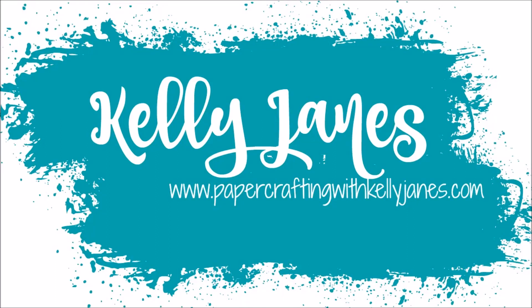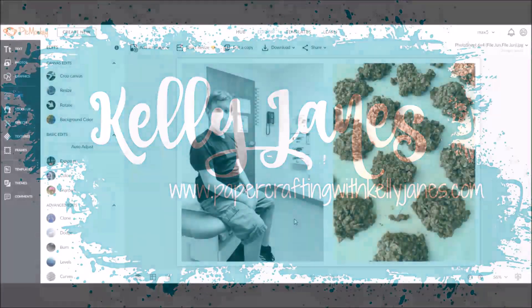Hey everyone, it's Kelly. I'm back today with a new PicMonkey tutorial.